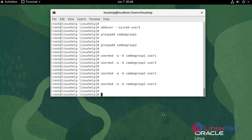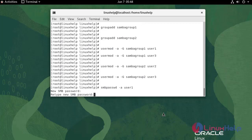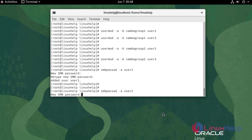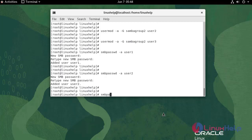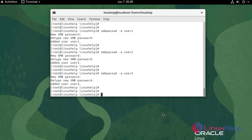Now I am going to add the users to Samba. Enter the password. Now I am going to enable the Samba users. Use the following command.